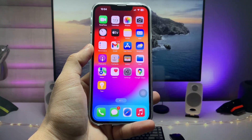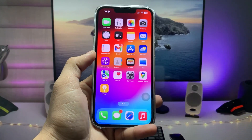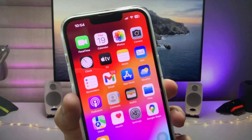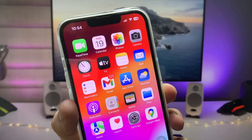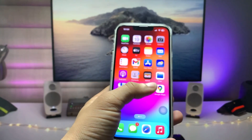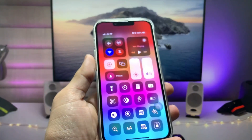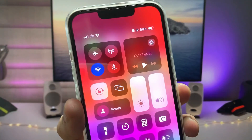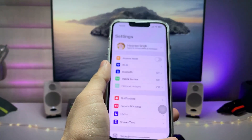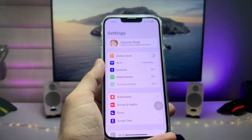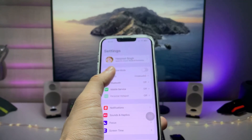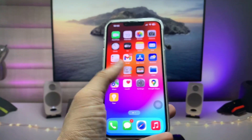Hi guys, welcome back to my channel. In this video I'm going to show you how we can enable the internet connection speed on the iPhone status bar on the iPhone home screen. Currently I'm using the Wi-Fi connection but there is no option for internet connection speed. In Android phones we can easily enable it, but in iPhones there is no such option.